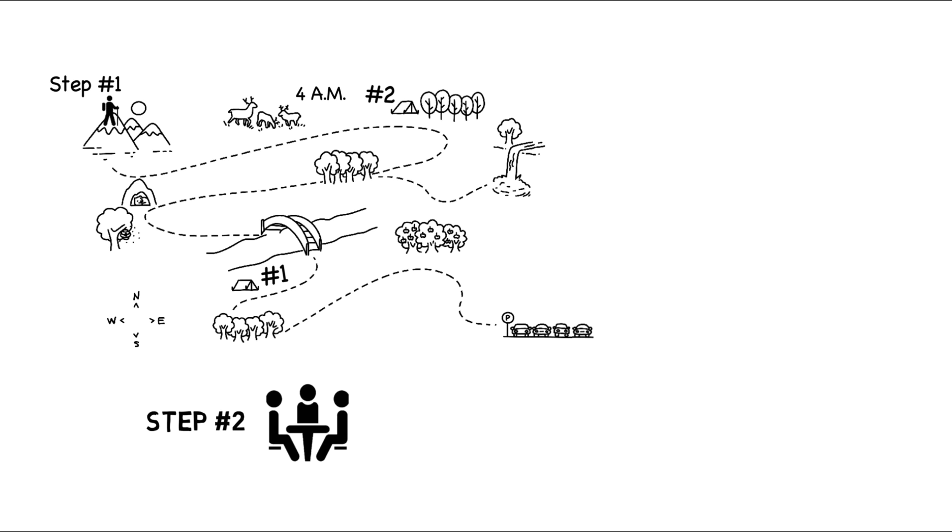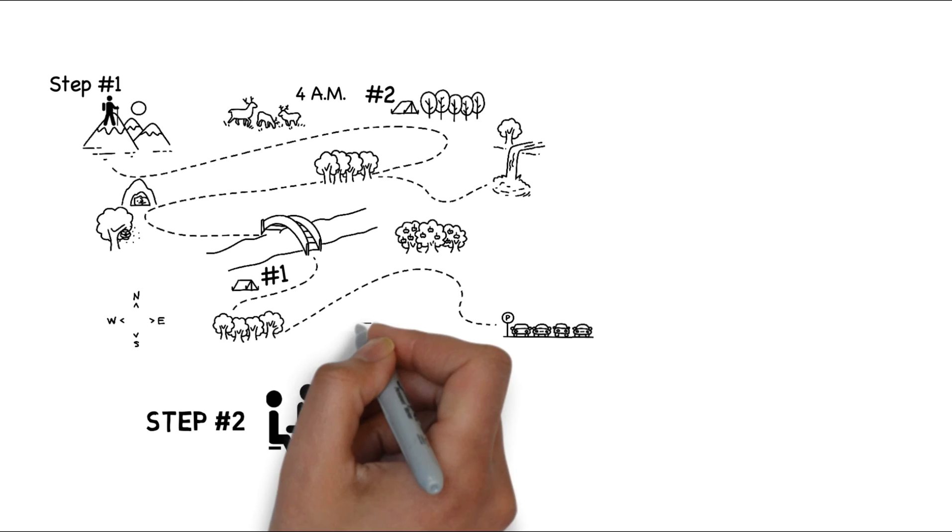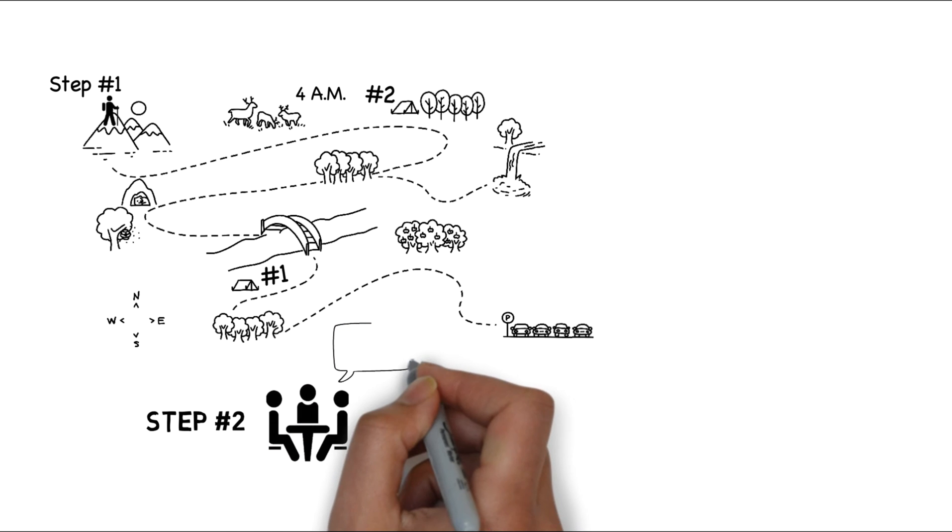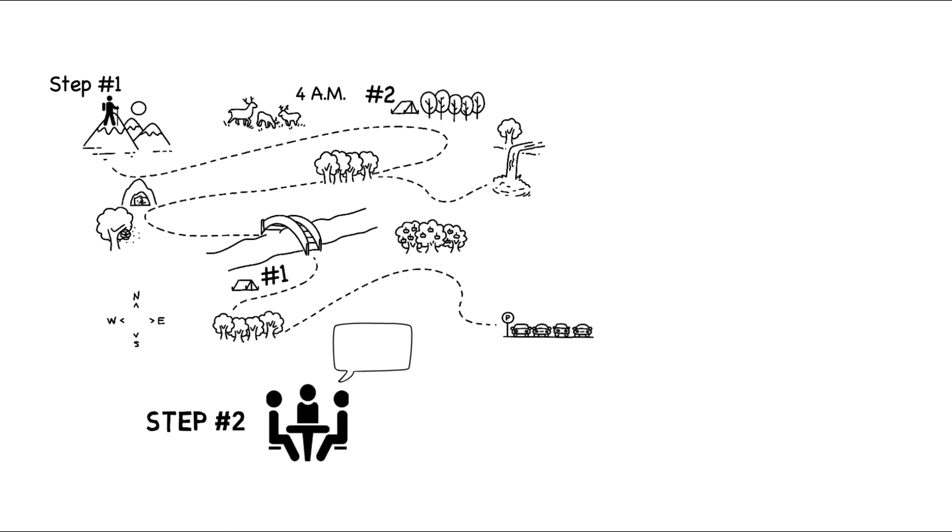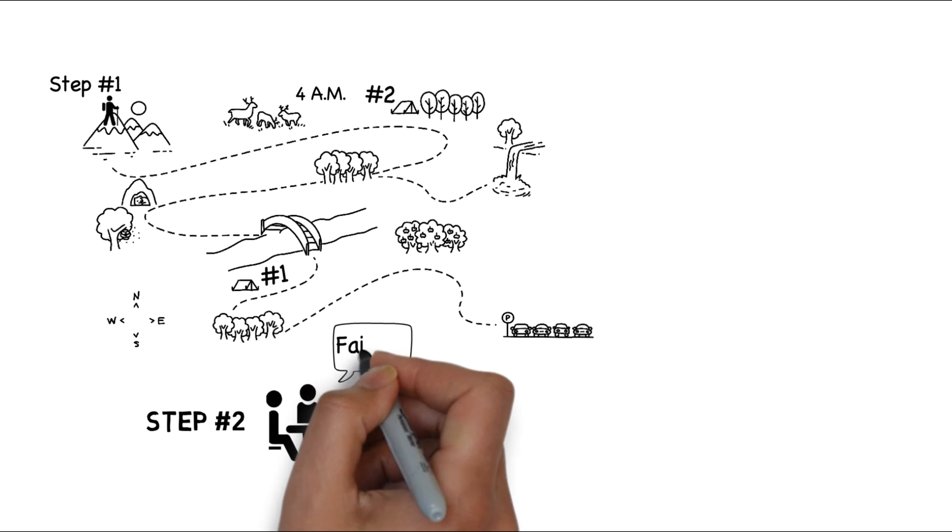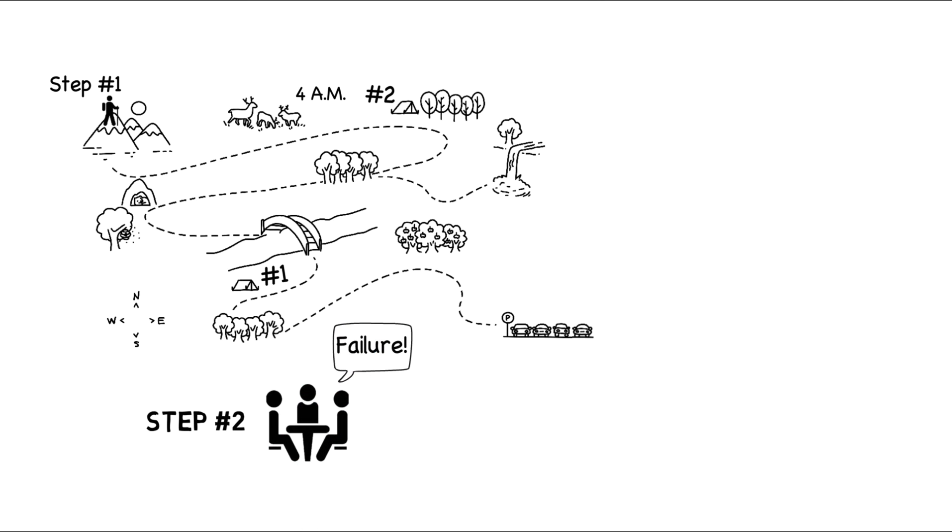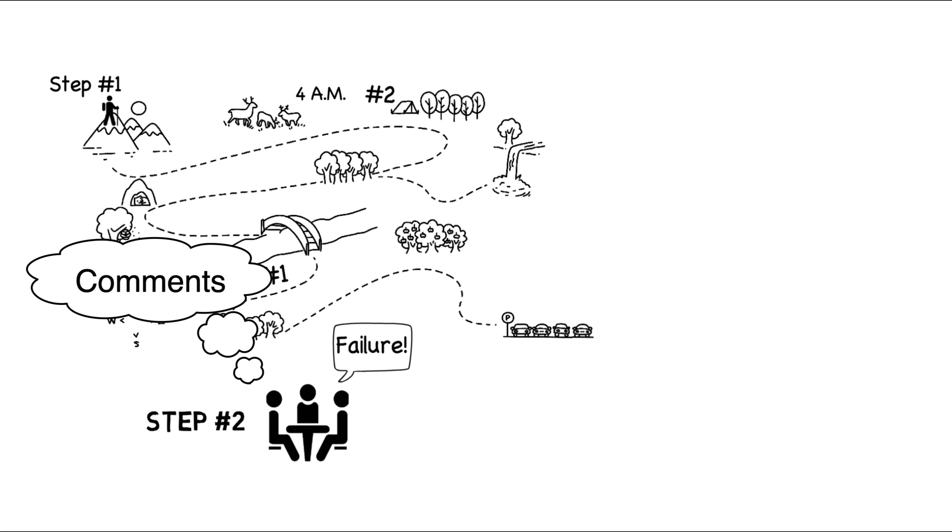In step two, we hold a short meeting before the trip. I recap the plan and then inform you that it is Sunday morning and we have failed. We did not reach the top by sunrise. Why? If you can think of a reason, leave it in the comments and see what others came up with as well.